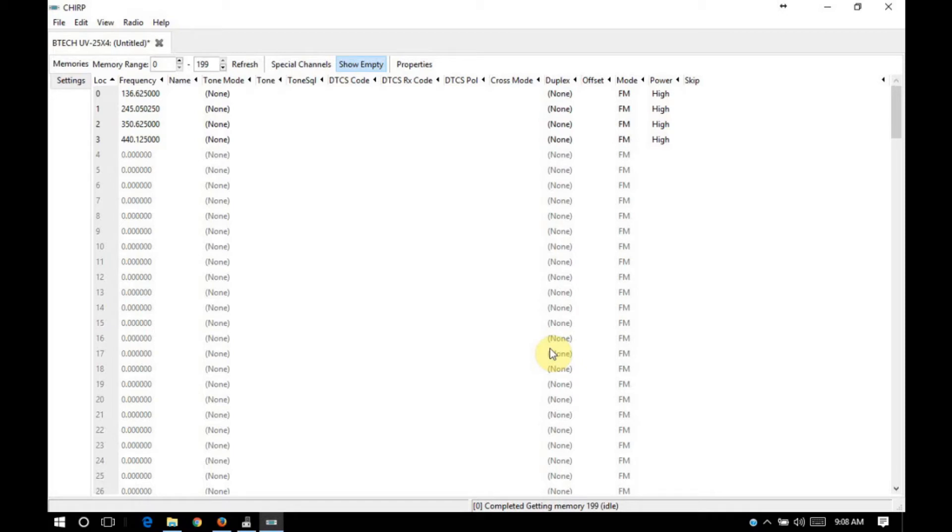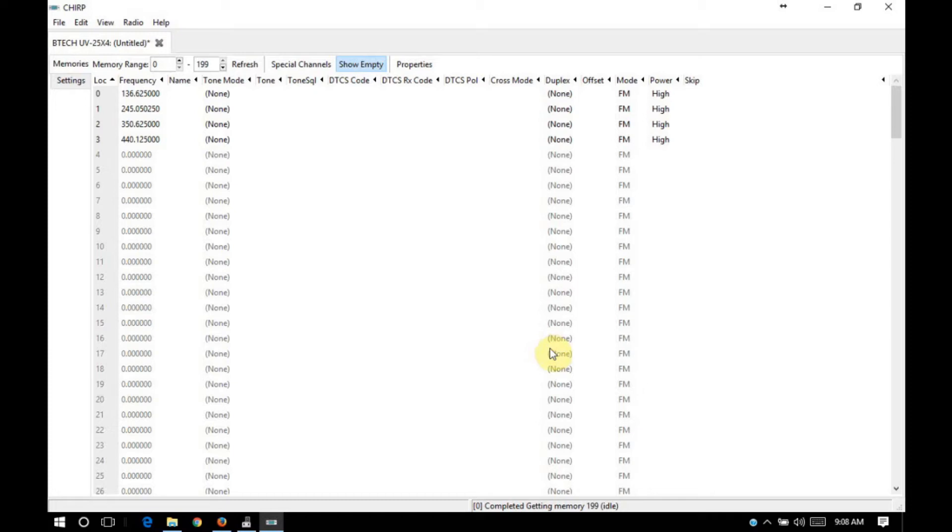Alright, we've finished downloading the data. The other thing that it's going to do for us is you have the code plug from the radio and you start building off of that. In that code plug there is some performance information, calibration information that's important to the radio. And you want to make sure you have that in the code plug when you start building.